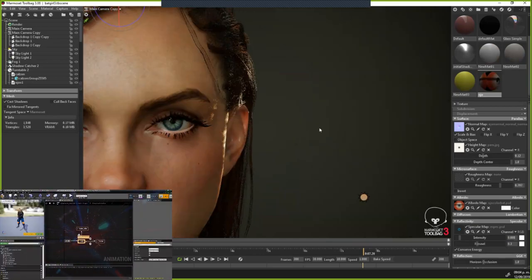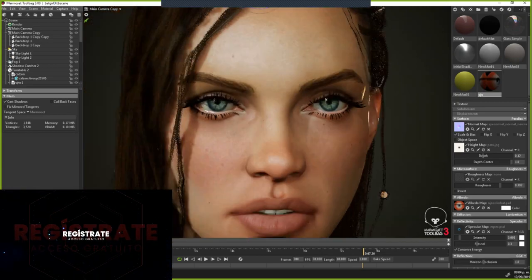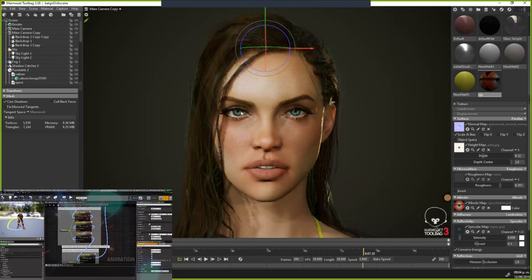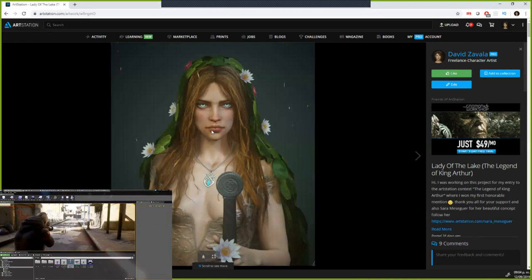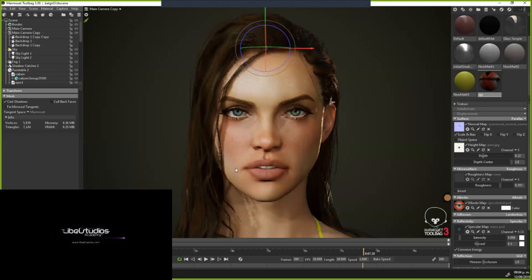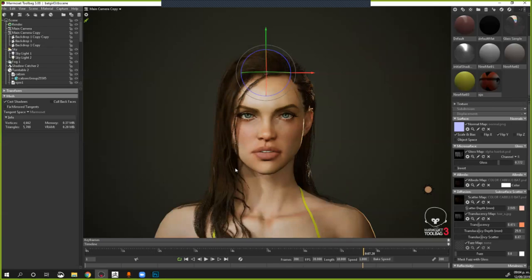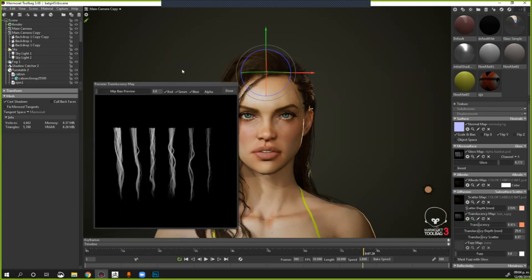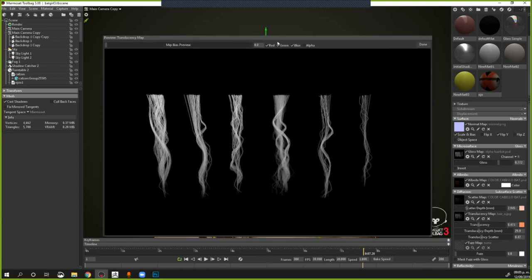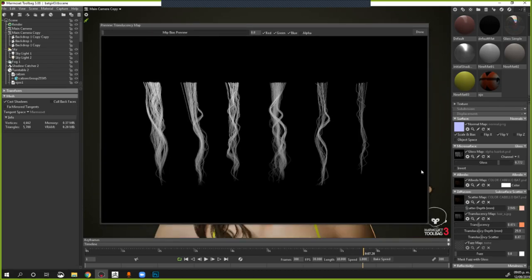La textura del cabello la reciclé del challenge del King Arthur. Básicamente empecé a hacer un nuevo cabello. Este cabello lo hice con 3D Max, con los fibers de 3D Max, que para mí funciona mejor que X-Gen porque tengo más control del cabello. Lo que hice fue hacer mechones muy juntos, muy atascados. Así son las texturas del cabello por si tenían duda.